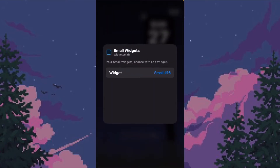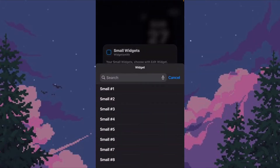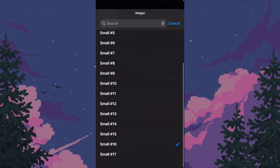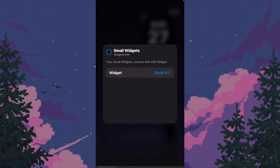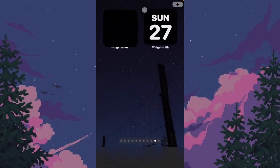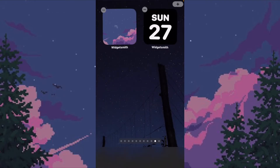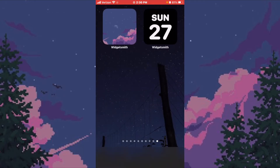While it's still in edit mode, push 'Widget' and scroll down to the number you just made — I made Number 17. Click out of it and there you go. That's how you get the custom photo ones.